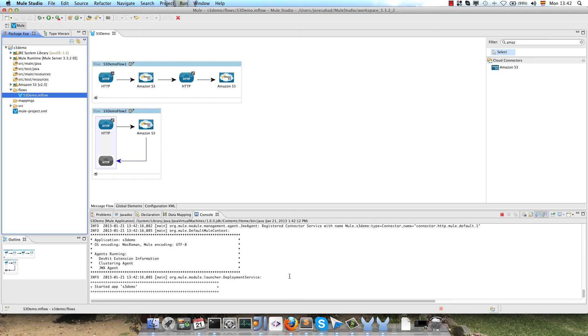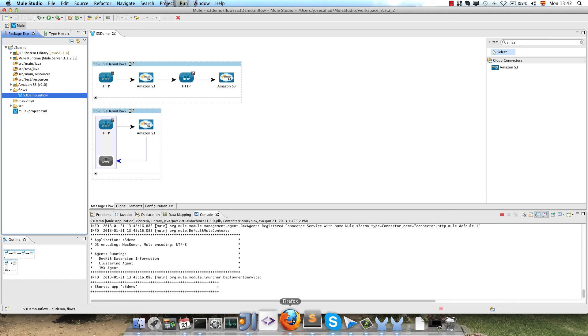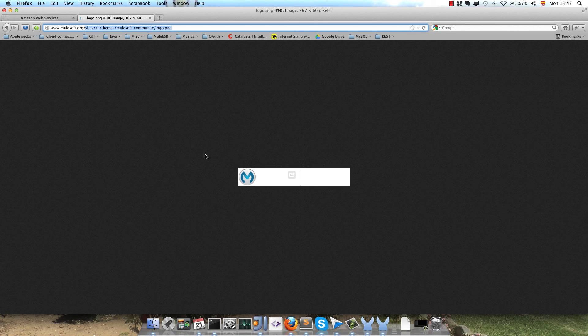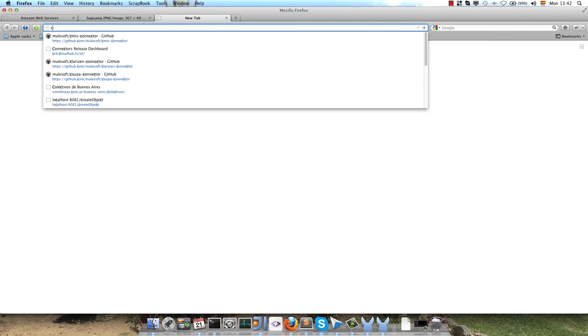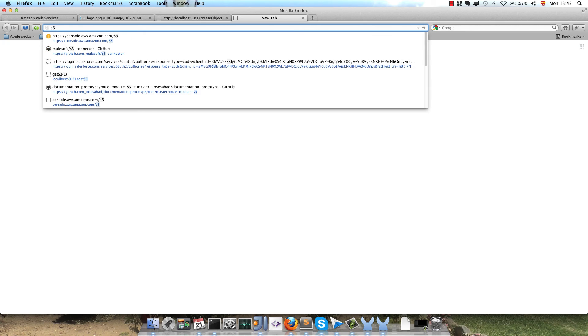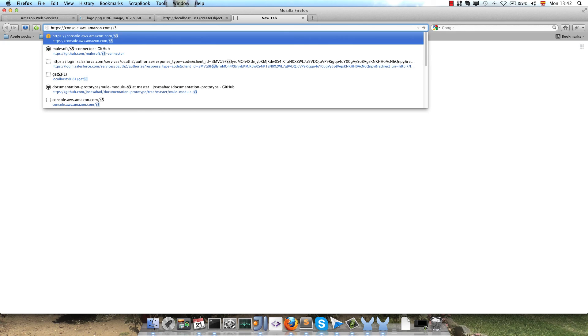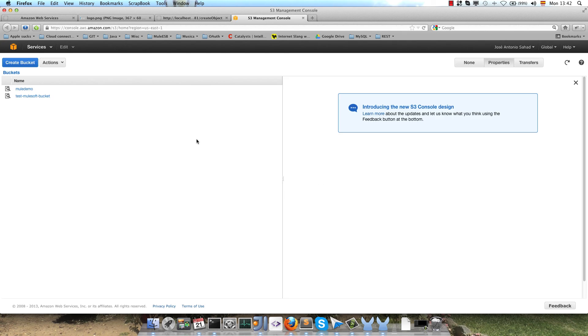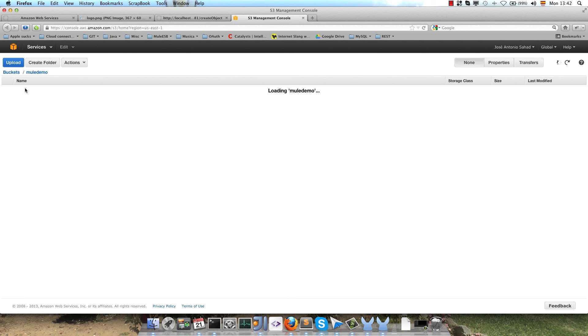Now we will go to the browser and call the first endpoint, createObject. I will check the result of the endpoint on my Amazon account. I go to Amazon S3 and as you can see we have the bucket created and inside the bucket the file that we uploaded to Amazon.